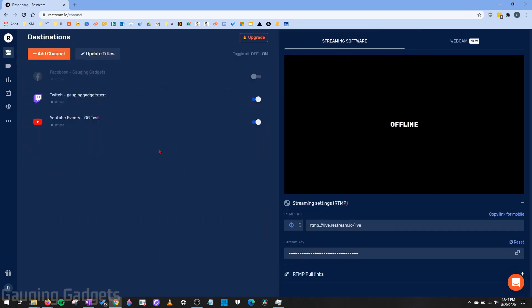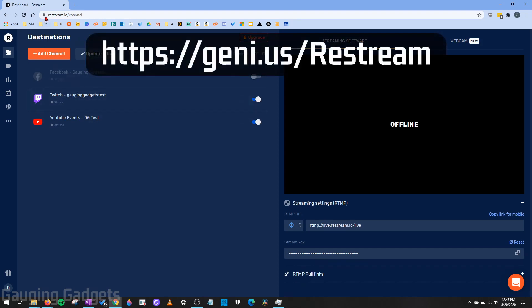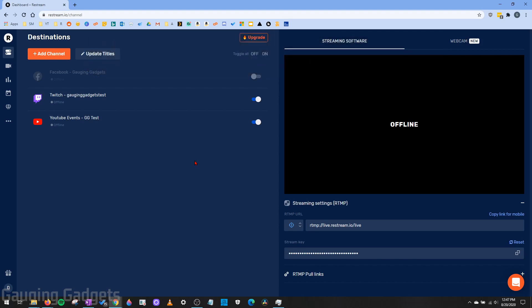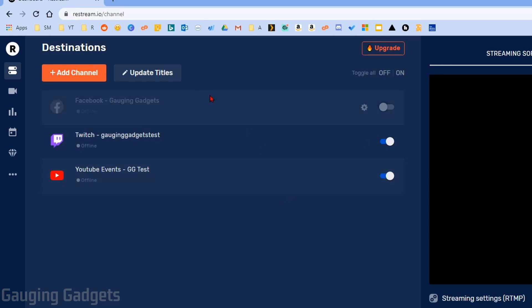To get started, you will have to have an account with Restream and you can either go to Restream.io or use the link in the description. I'll also have a detailed write-up in case you get lost. Before you can use Restream Live Studio, you'll have to add destinations to your Restream account — these are the platforms that you want to live stream to.